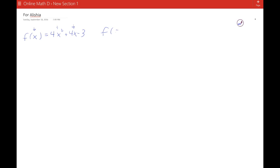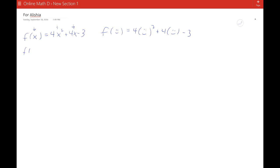One way of thinking about this is to say, f of whatever — happy face, for instance — is 4 times happy face squared plus 4 happy face minus 3. So it's really a pattern. So f of a is 4a squared plus 4a minus 3.